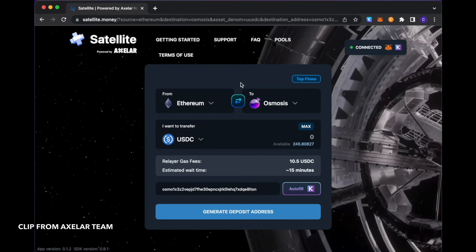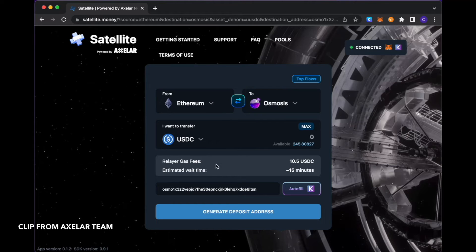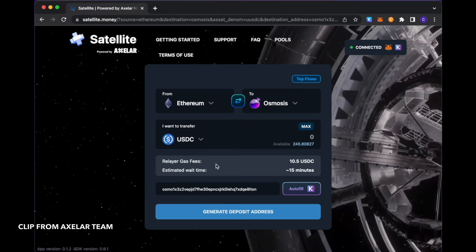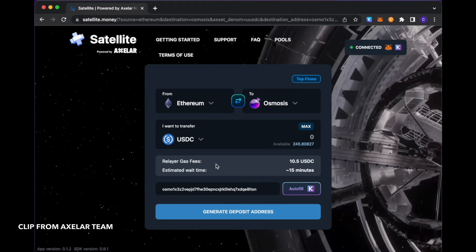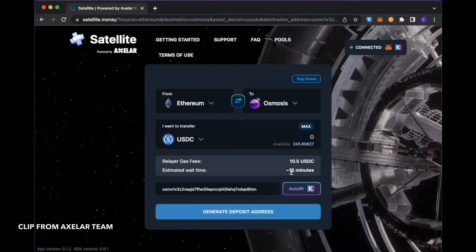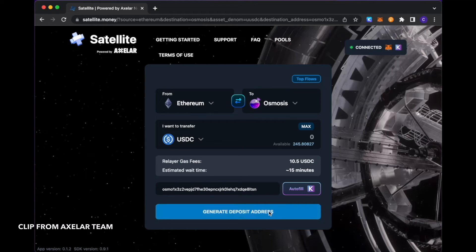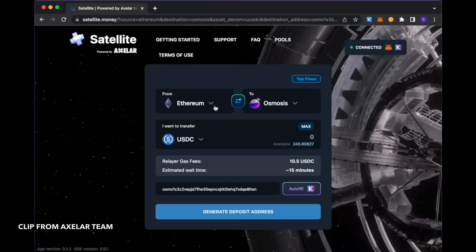Once you have those selections made, you see that there's some informational material. The cost that is incurred in relaying this transaction from Ethereum to Osmosis is 10.5 USDC. And we see that the transaction wait time in this case, given that we're coming from Ethereum, which can take a little bit longer, would be roughly 15 minutes or so.